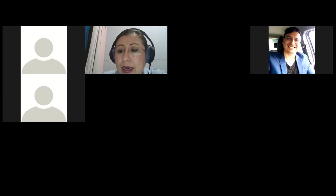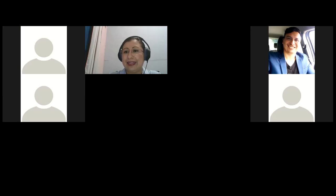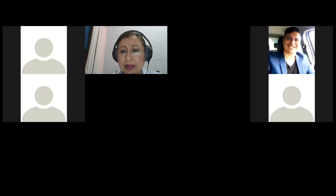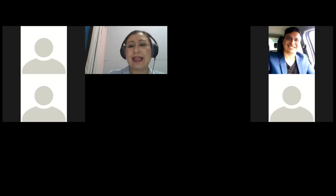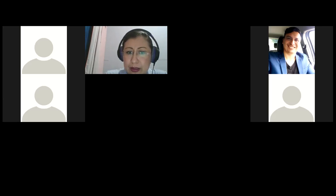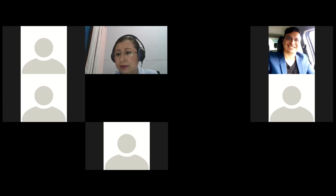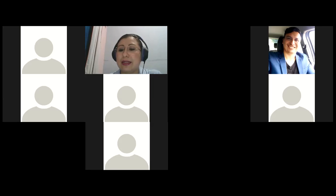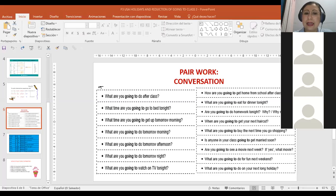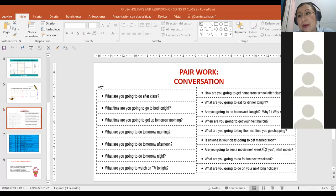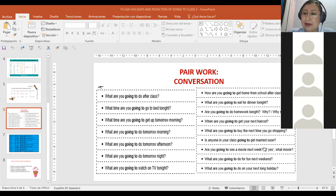Ernesto and Víctor, go ahead. What are you going to do tomorrow night, Ernesto? I am going to take my English class. Very good. And Víctor — what are you going to do tomorrow afternoon? I am going to watch TV. Very good. Next question. What are you going to do tomorrow morning? I am going to play football. Very good. Thank you. Next team.